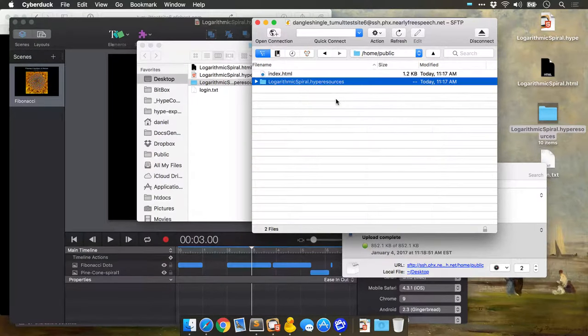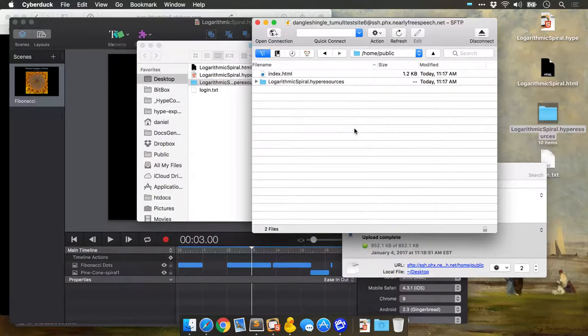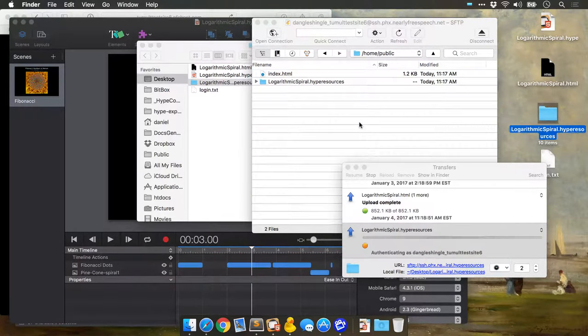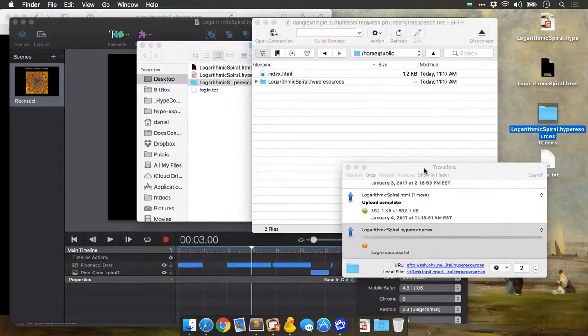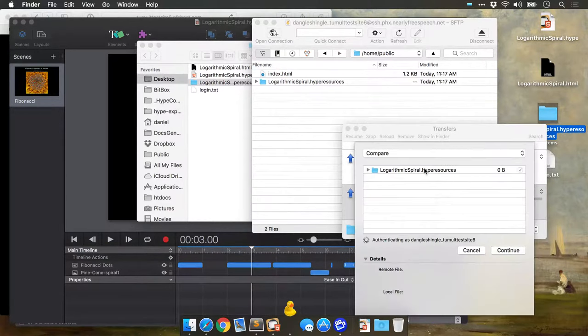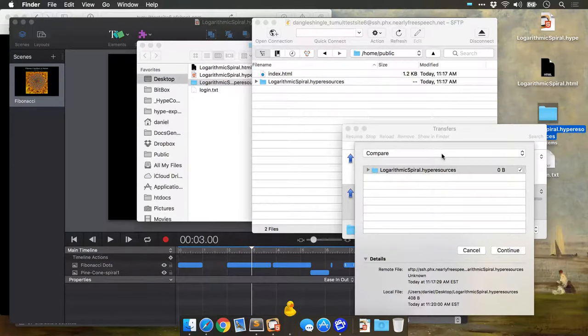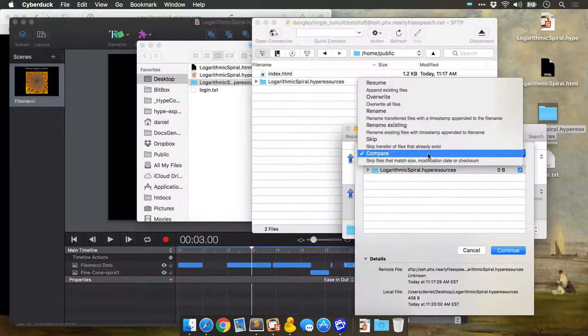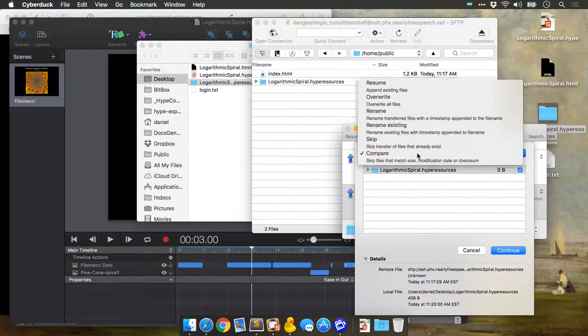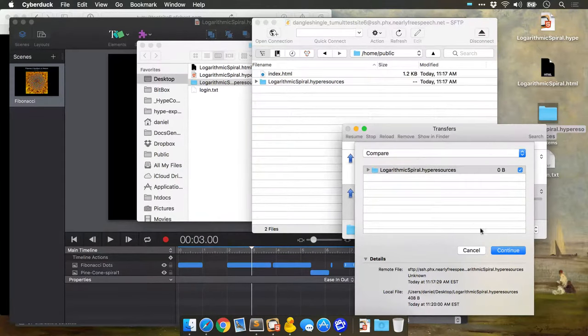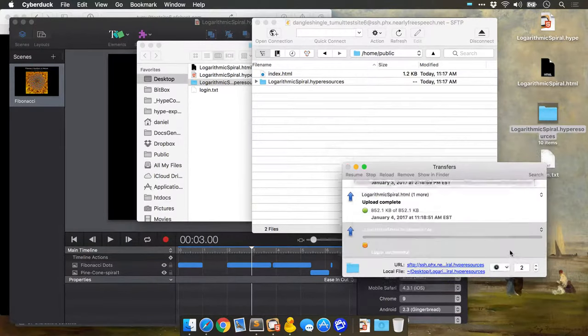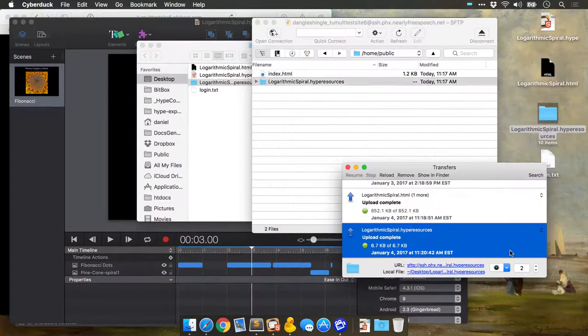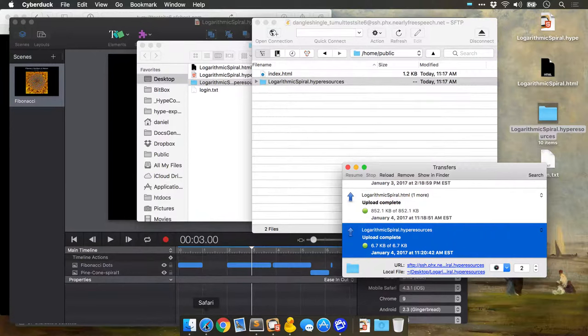Cyberduck has a clever way of comparing changed files. So if you upload the same thing, it's going to ask you what do you want to do—do you want to replace, do you want to rename? But in our case, we want to compare. That just looks at changes and uploads only changed files. So then if you were to reload your document, you'd get all those updates and everything should work just fine.